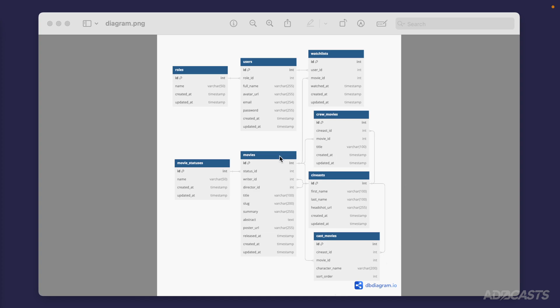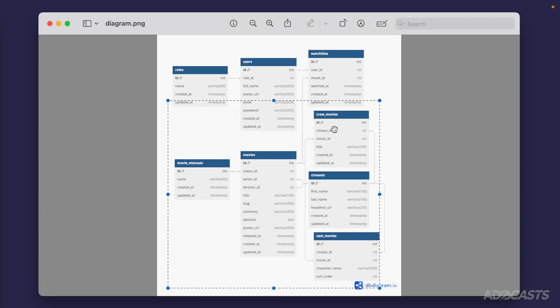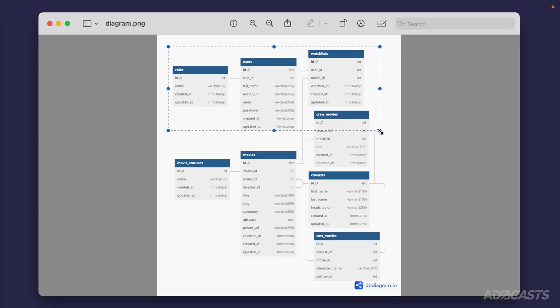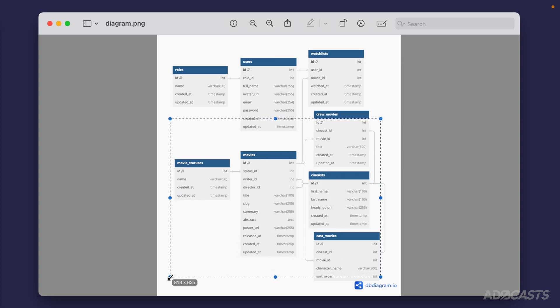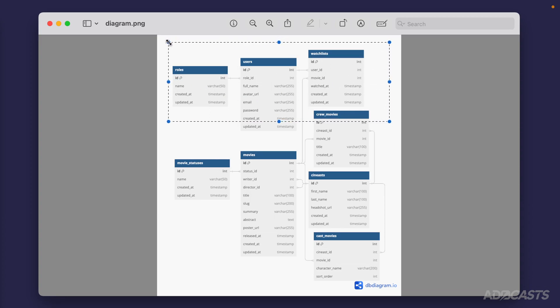Now that we have a sense of everything going on inside our schema, let's talk about the actual definition itself. We have this split into two different sections: the bottom section encompassing movie statuses, movies, crew movies, cynists, and cast movies — which we'll focus on first in this series — and then roles, users, and watchlists, which we'll use to wrap everything up and cover how you would approach an entire feature within our application. Those bottom tables are going to teach us how to define relationships, migrations, models, queries, and so forth.